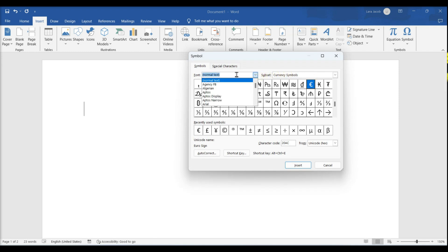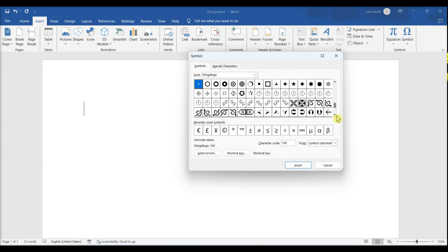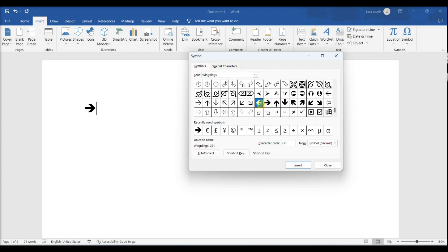If you cannot find the arrow you want, select Wingdings from the font selection menu and you'll see more symbols. Double-click the arrow icon you want to insert.